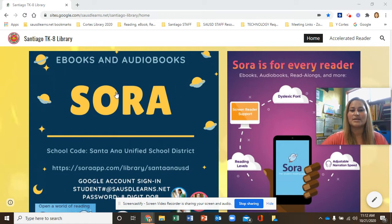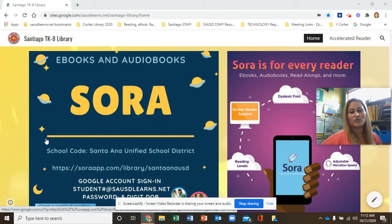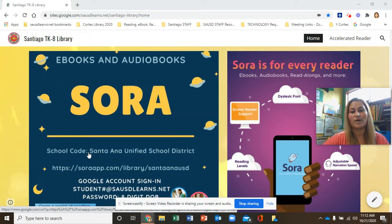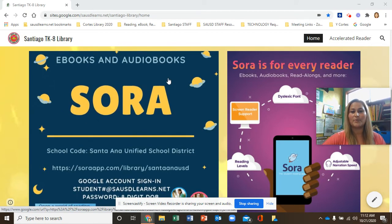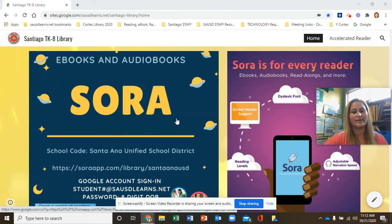Ebooks and audiobooks — this is our Sora link. You could also type in the website if you're using another device, or you can download this to a mobile phone, iPad, or tablet. For now, since we're mostly using Chromebooks, I'm going to click on this link.